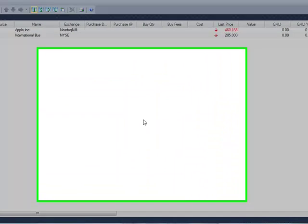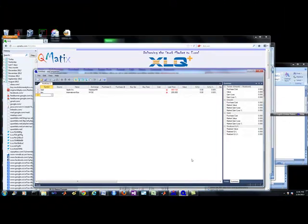But this product is quite powerful. It's called XLQ, and I just wanted to show you how it works.